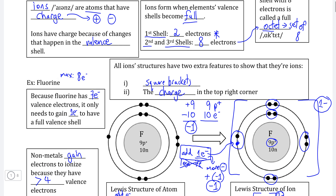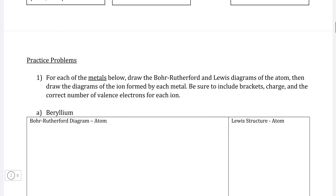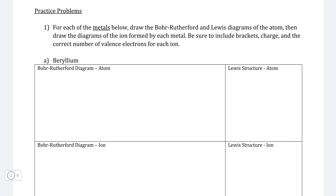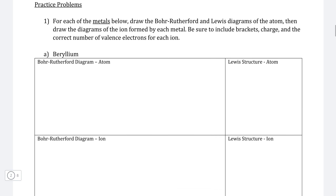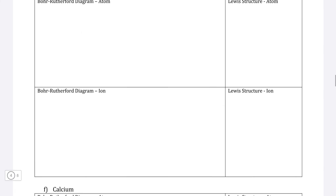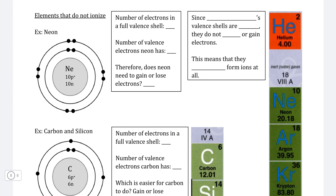Before you move on to the final video in this series — in which we will talk about elements that don't form ions at all — take a look at the practice problems below. See if you can draw both the Bohr-Rutherford diagram of the atom form of each element and, based on the valence shell, figure out how many electrons that element will gain or lose. Then draw the Bohr-Rutherford diagram for the ion, and do the same using Lewis structures. When complete, move on to the final video, which covers special cases of elements that don't form ions at all.